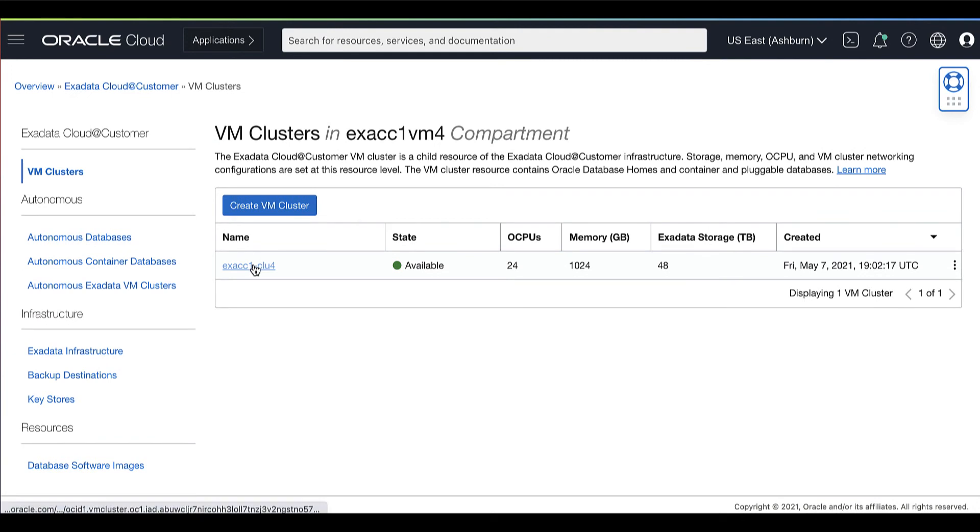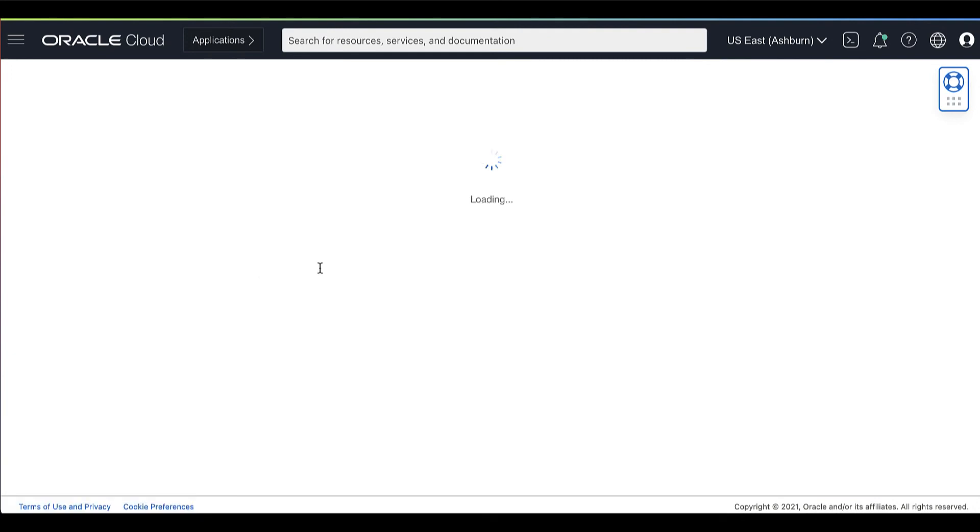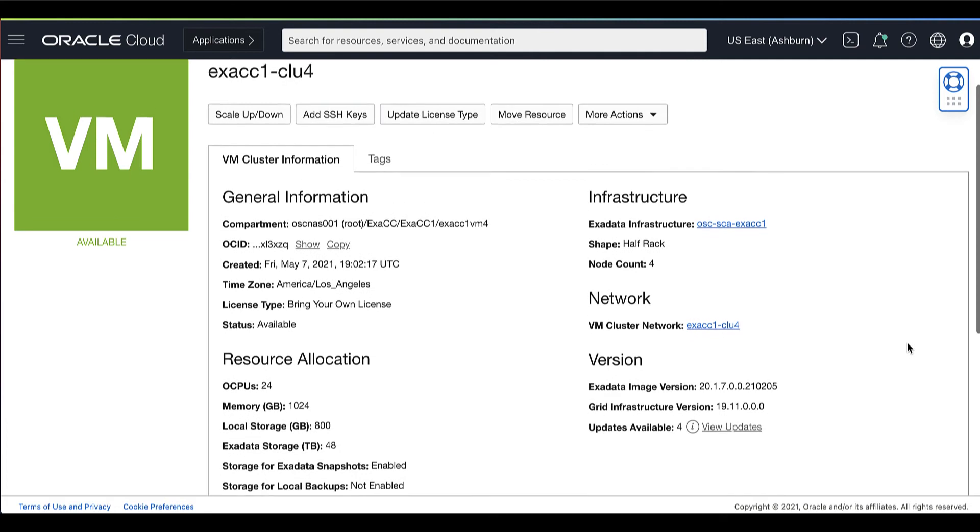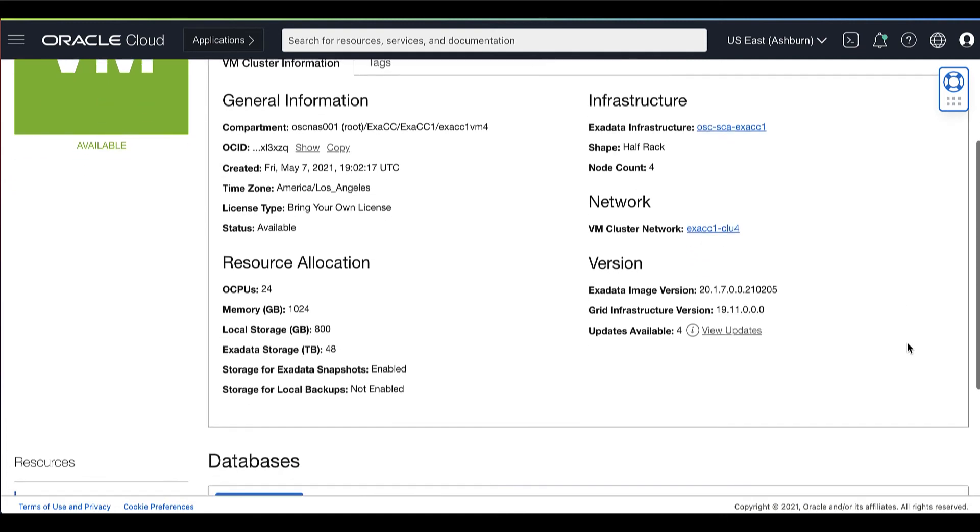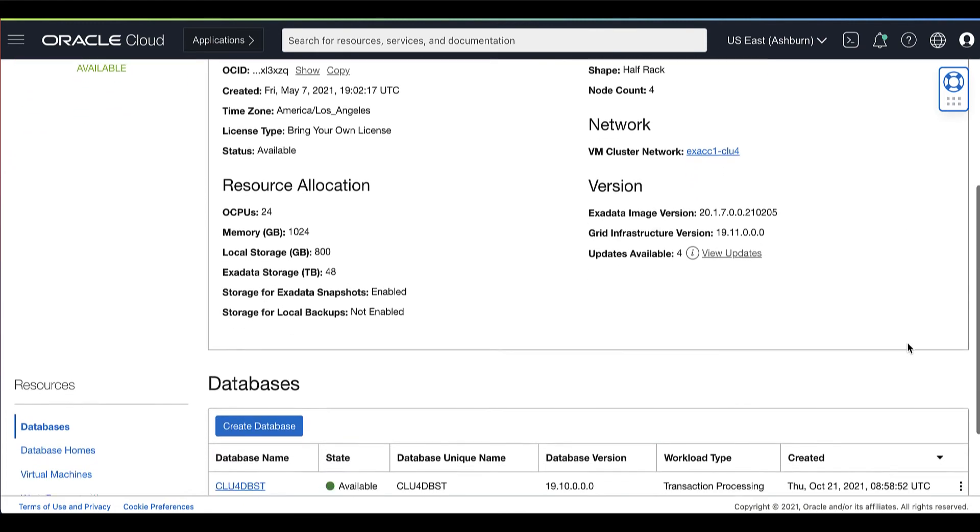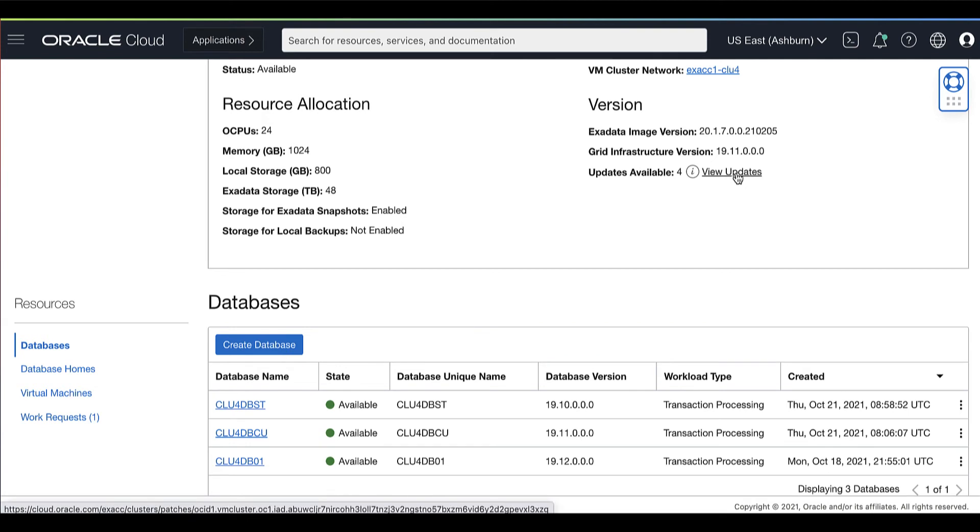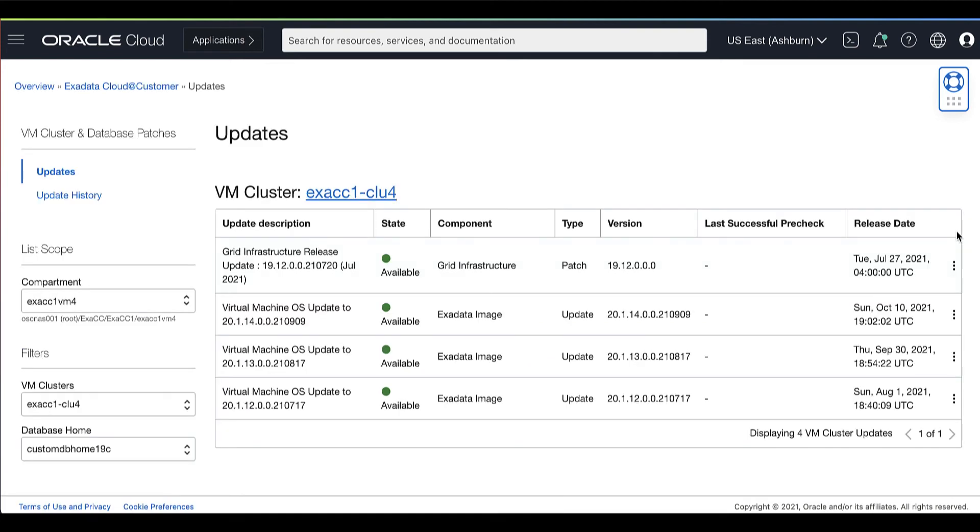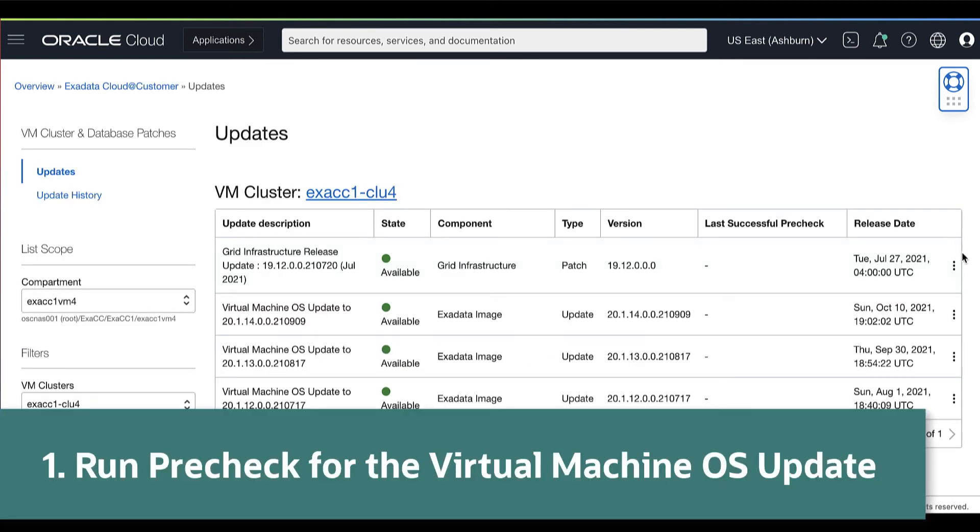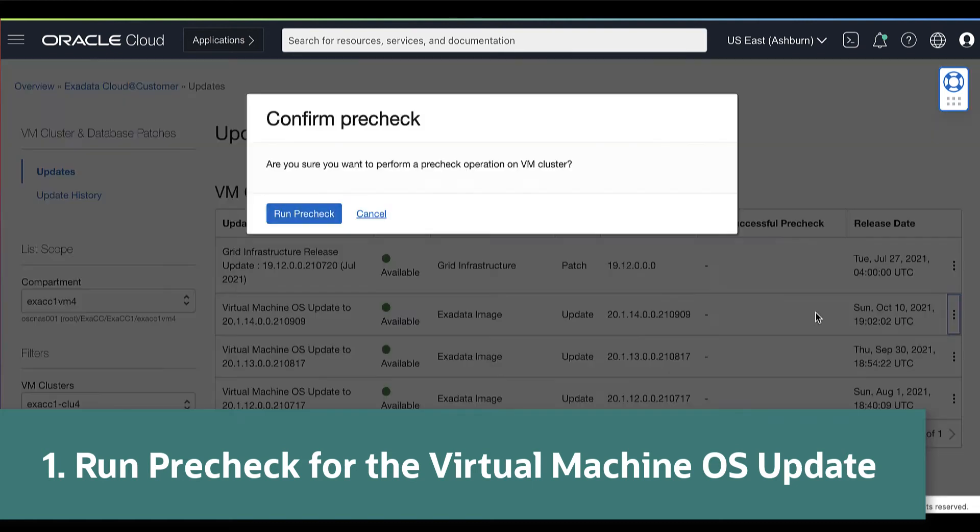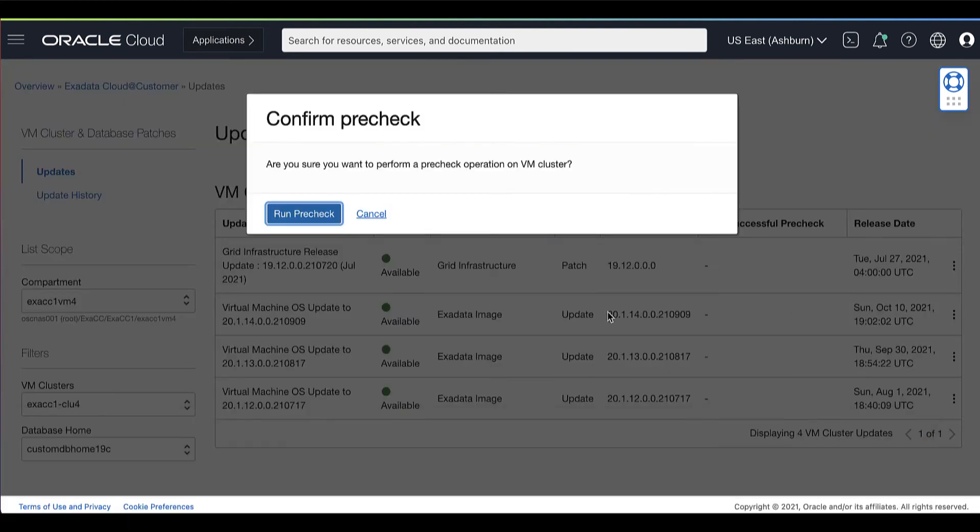Click the name of the cluster you want to patch to display the cluster details. In the version section, to the right of the updates available, click View Updates to display the updates page. Locate the operating system patch you are applying. Then click the Actions icon and click Pre-Check.